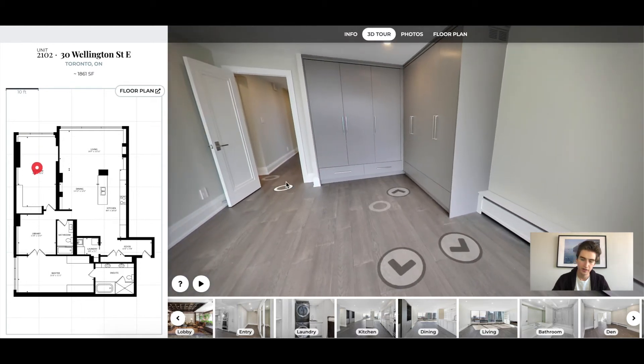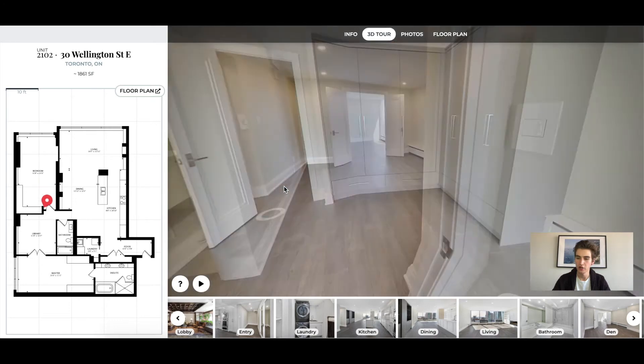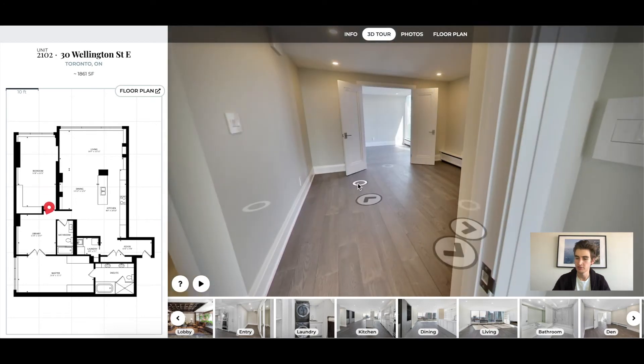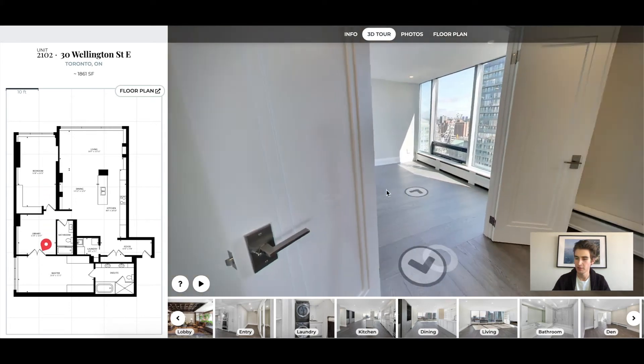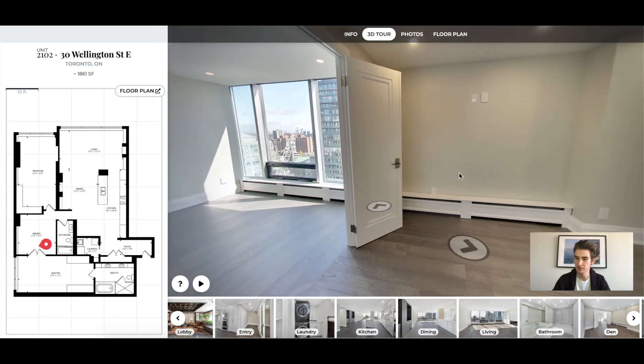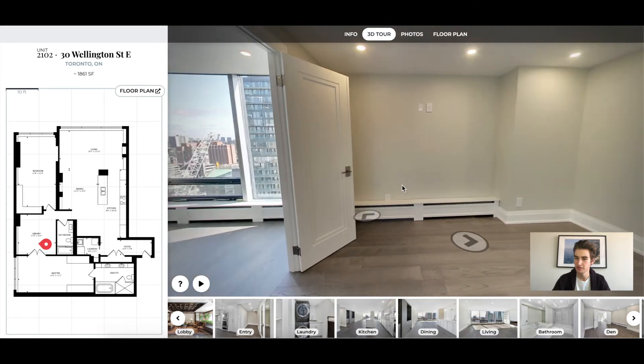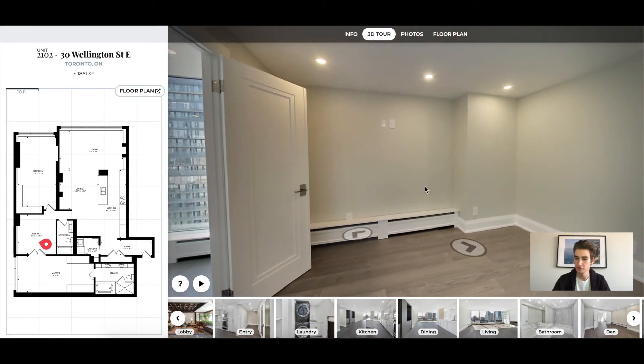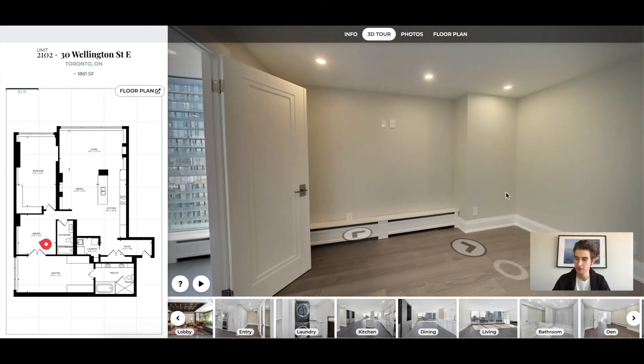Now you're probably wondering: are people using this technology to purchase properties? And the answer is yes. A lot of properties have been purchased using solely this 3D tour.